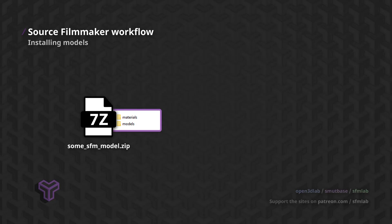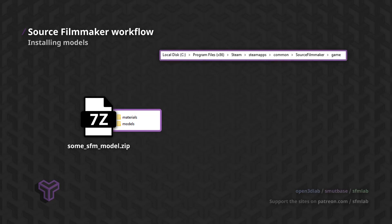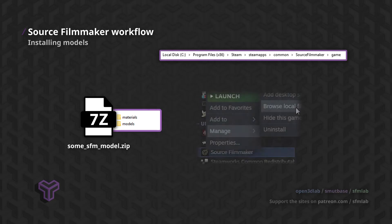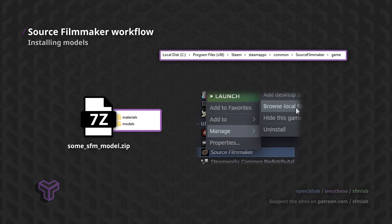The folders you find in the ZIP file need to be copied to a specific spot in your Source Filmmaker installation directory. The path should be visible on your screen. You can locate that specific folder on your hard drive by right-clicking Source Filmmaker in your Steam games list, going to Manage and click Browse Local Files.